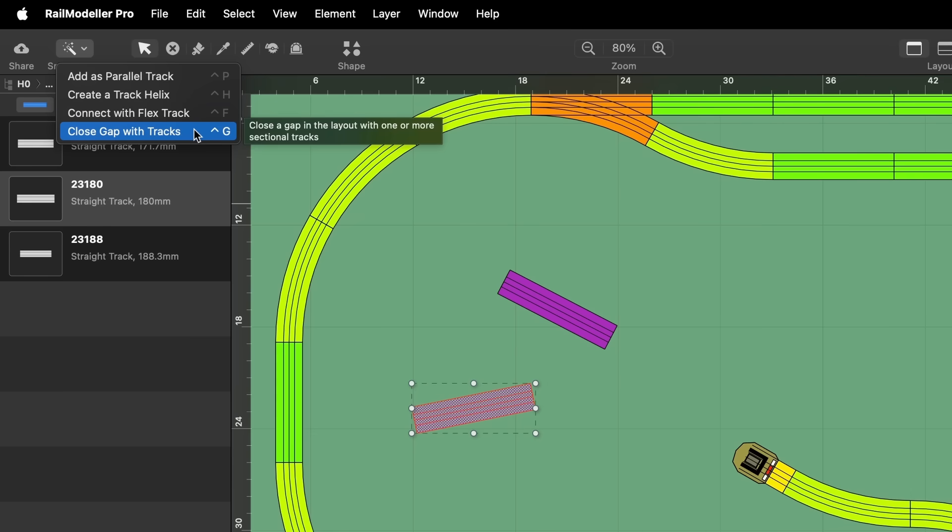This functionality simplifies tasks such as initiating a new section of tracks parallel to existing ones or closing gaps using sectional tracks or appropriately sized flex tracks.